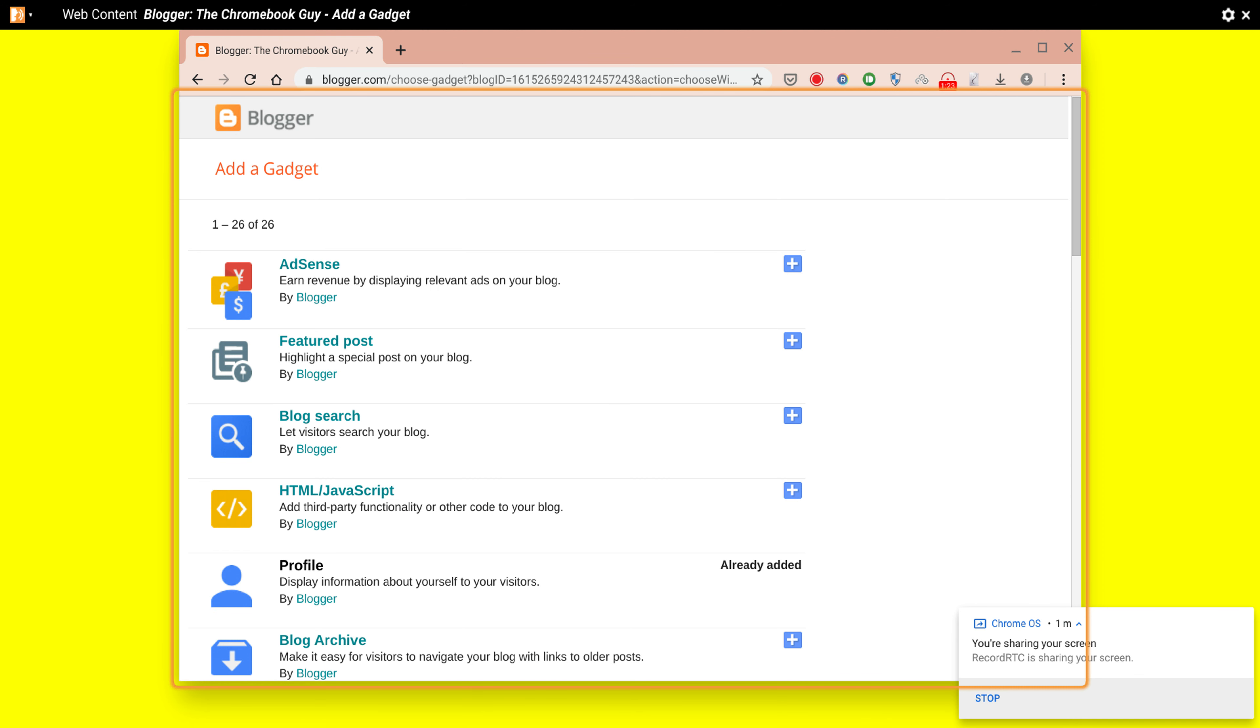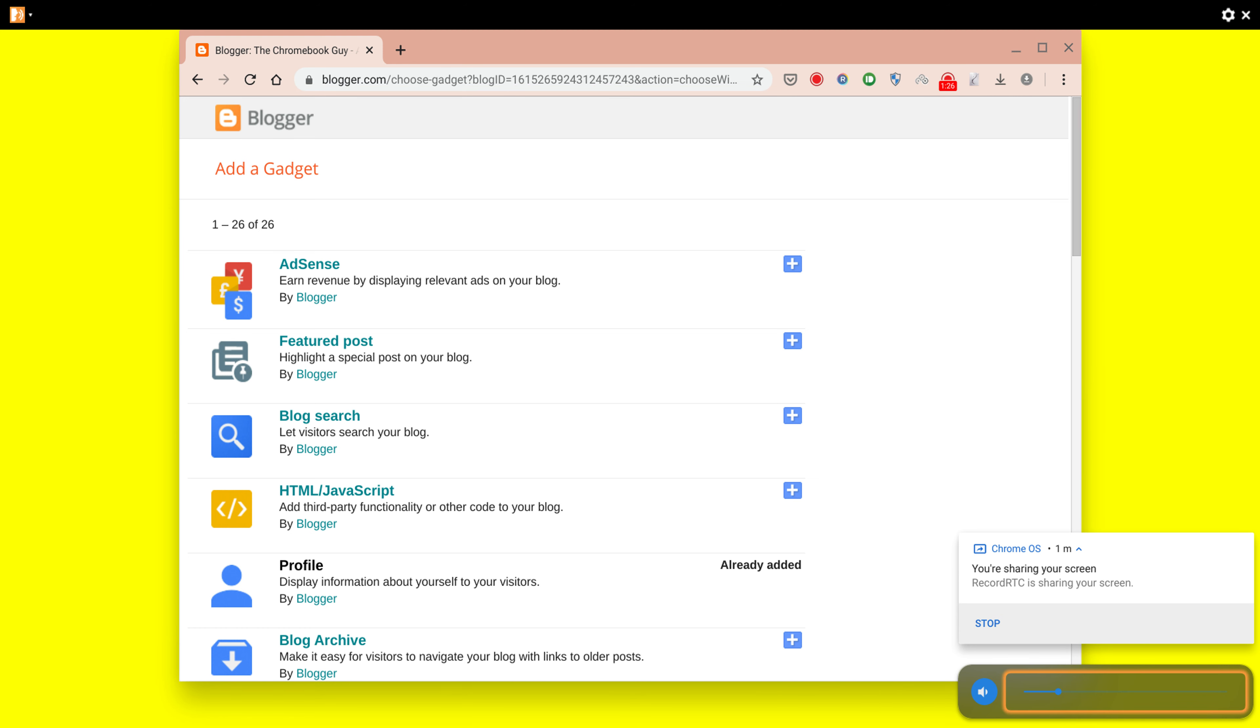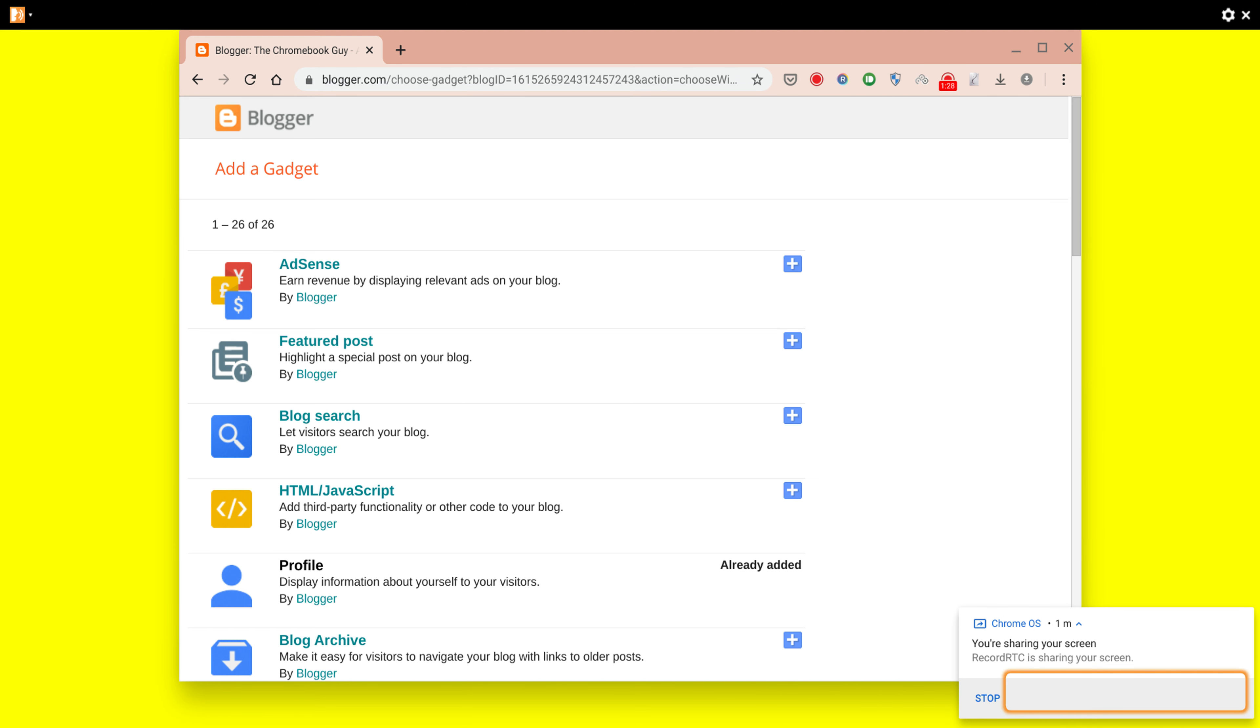So we'll just go through things in this video. If you haven't already got a blog on Blogspot, you'd need to create one. Of course, I've already got a blog which is called The Chromebook Guy.